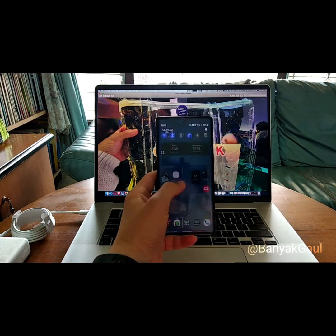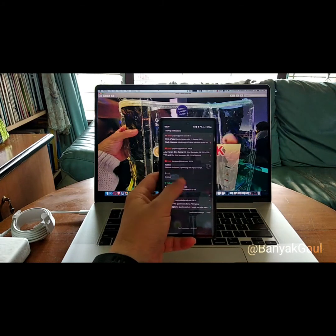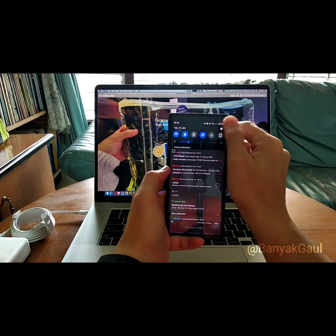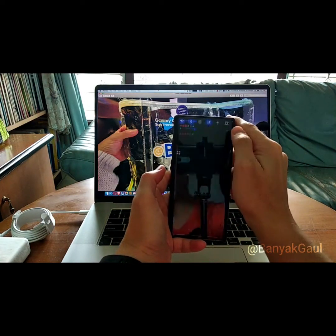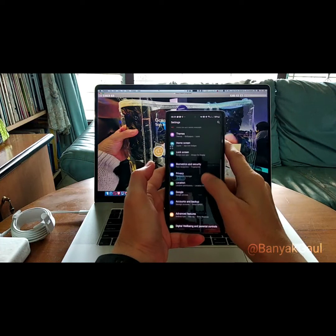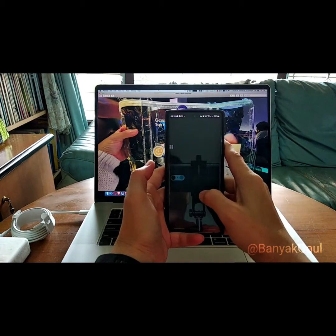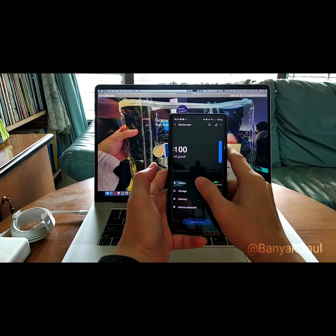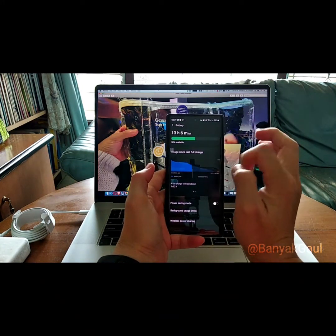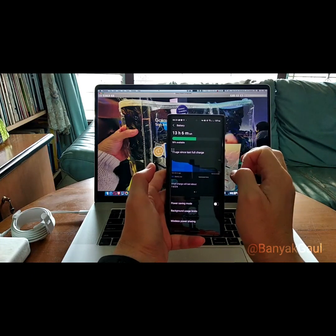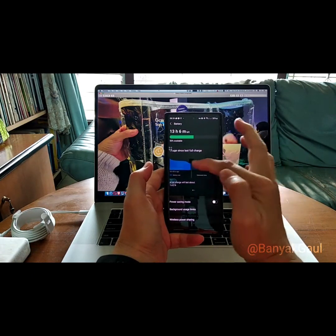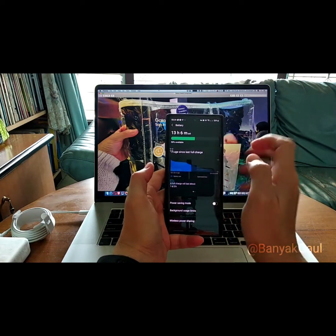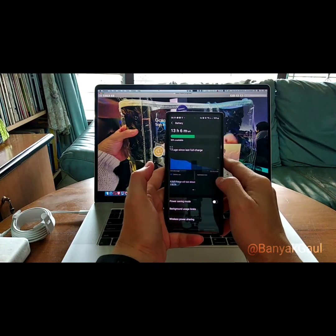Sejauh ini lumayan gegas dibandingkan yang sebelumnya. Kebetulan di saya juga untuk baterainya juga berfungsi normal, tetap kelihatan statistiknya. Bila setelah upgrade statistiknya tidak kelihatan, dapat melakukan Wipe Cache dulu untuk Device Care-nya.